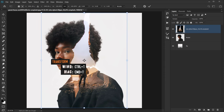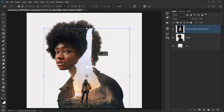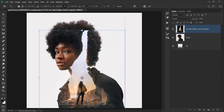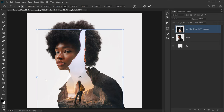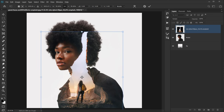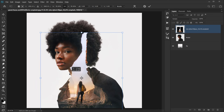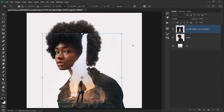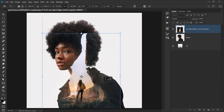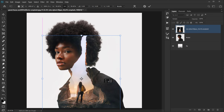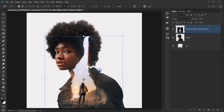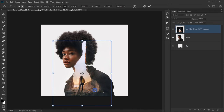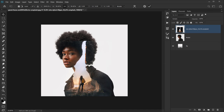Press Ctrl/Command+T and move it down so the rocks are positioned around the neck area. I want the rocks to define the neck, so I'll make it a little smaller and position it. I'll call this layer 'screen' and click the checkmark.